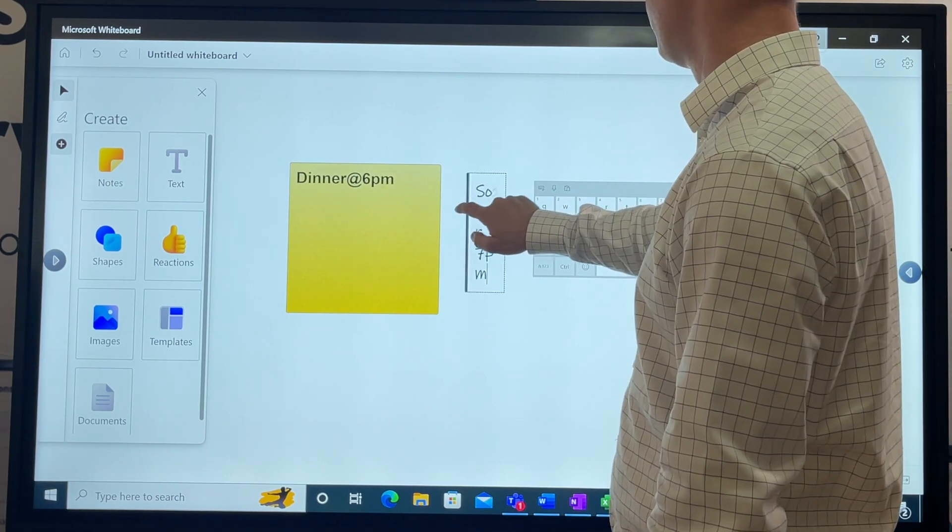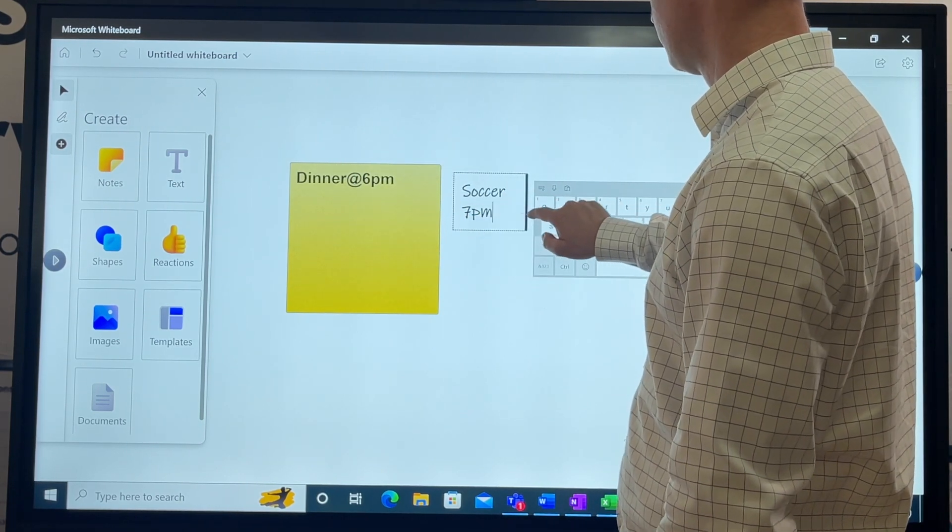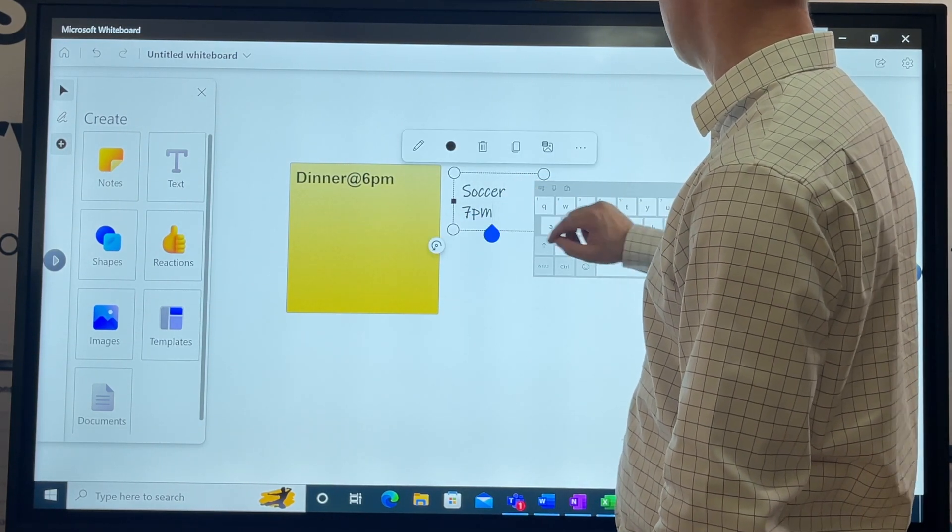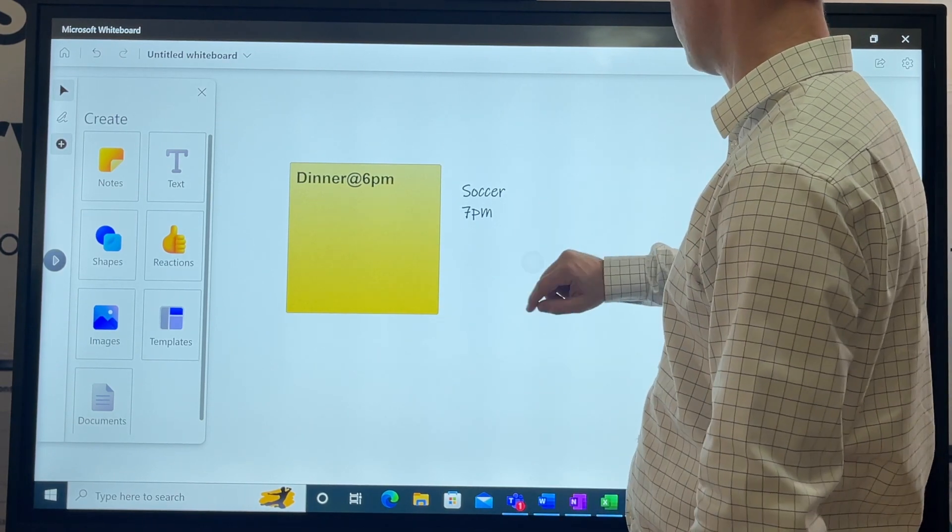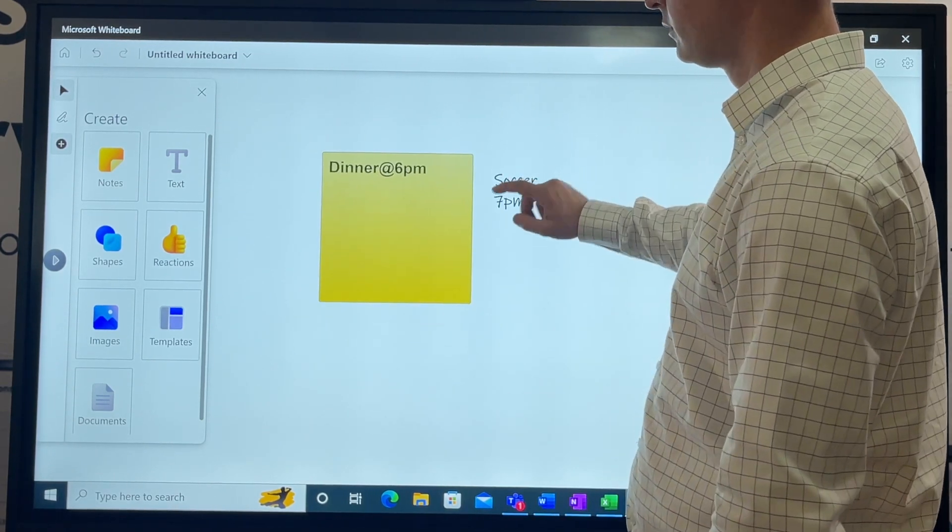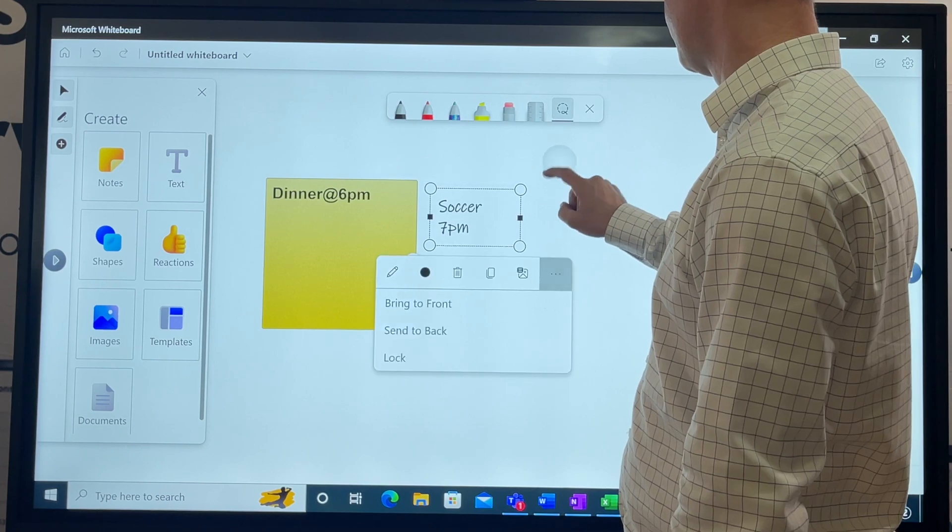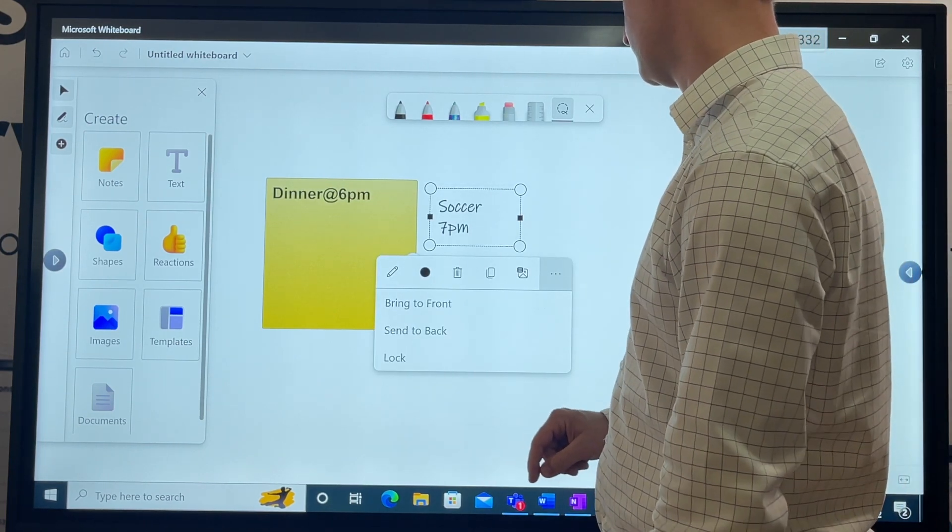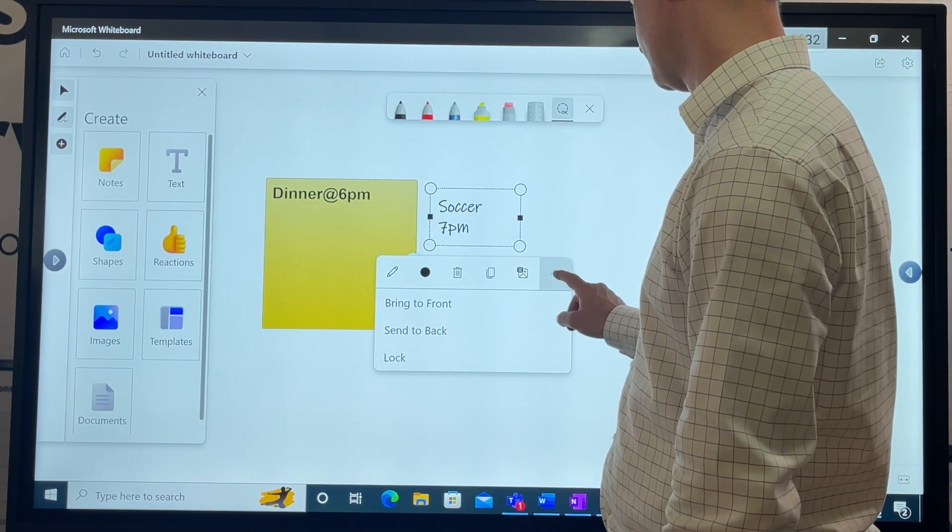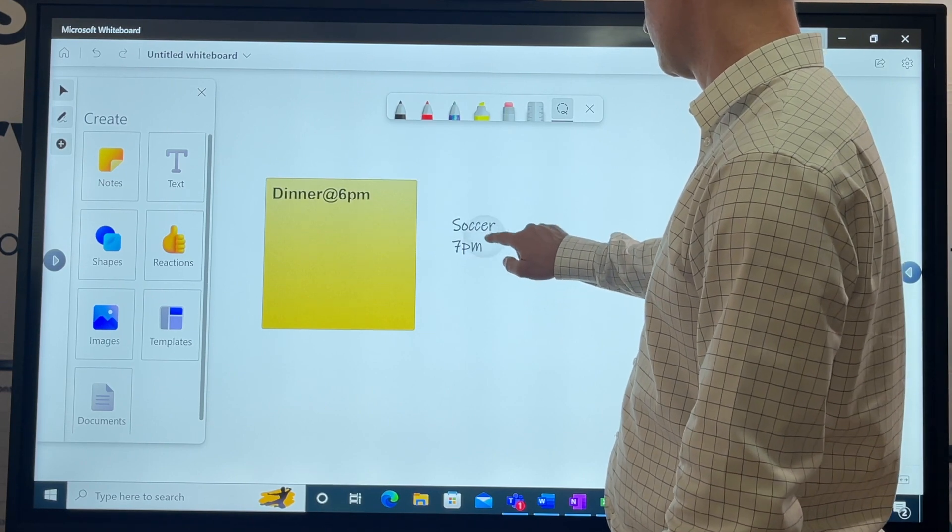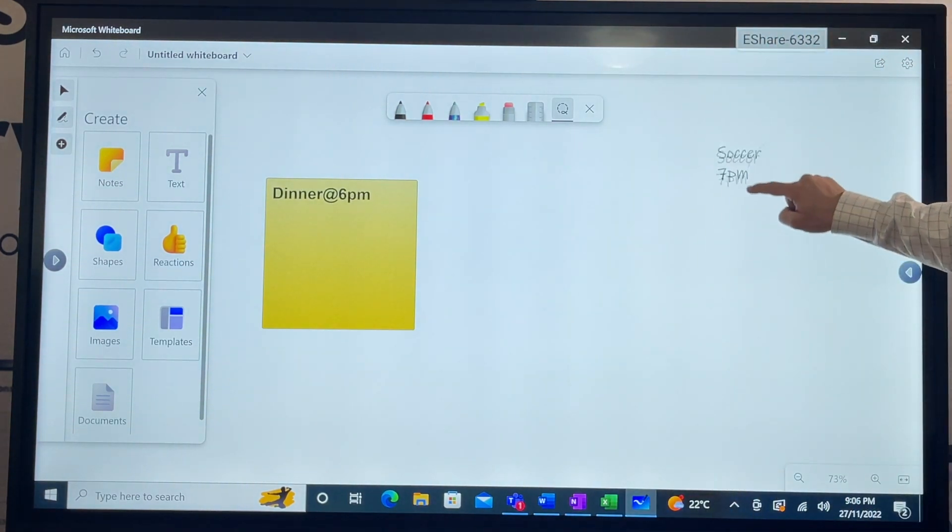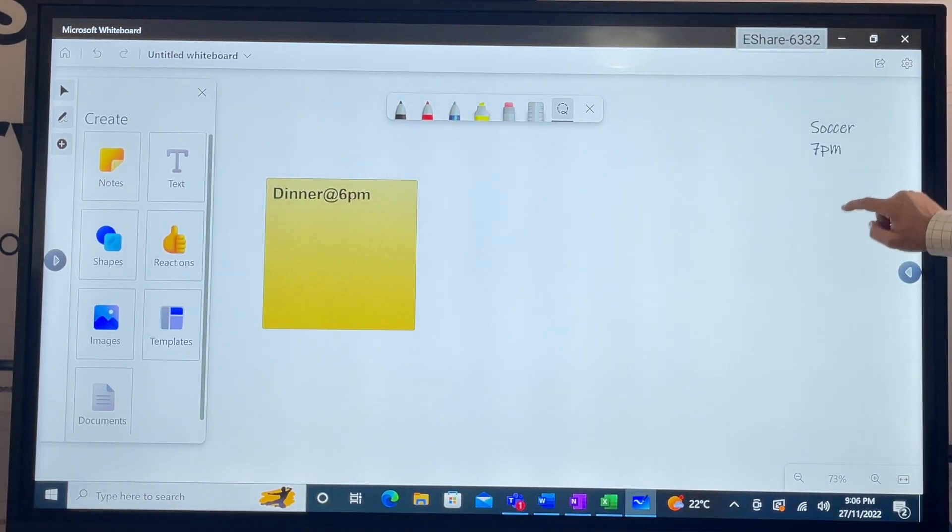What else do we have? Text. We'll write the text here and then we can move it. Soccer, 7pm. Where can we move that to? I'll move my keyboard for a minute. There we are, so I can grab that, just move that there.